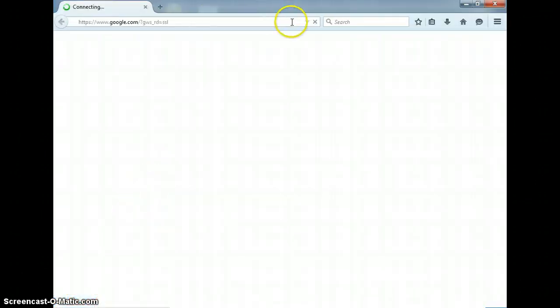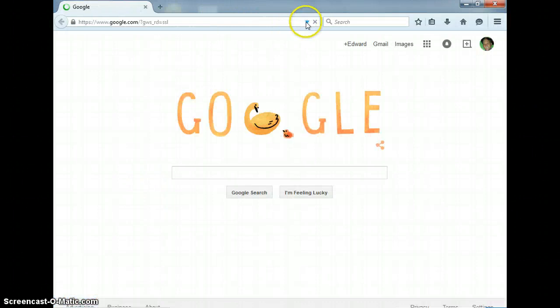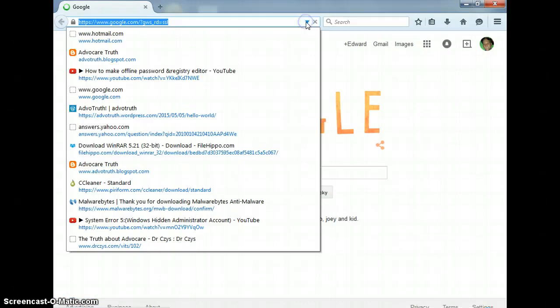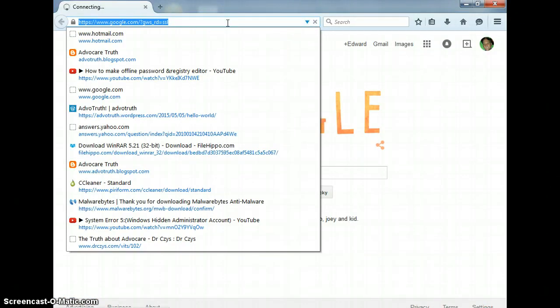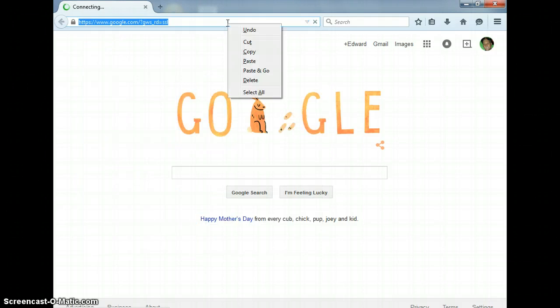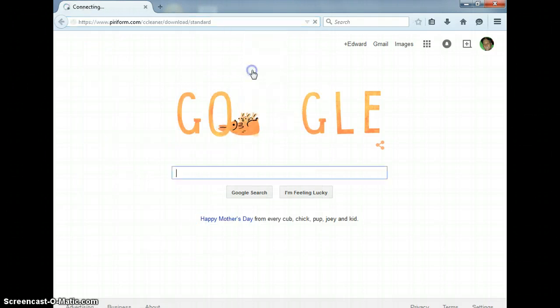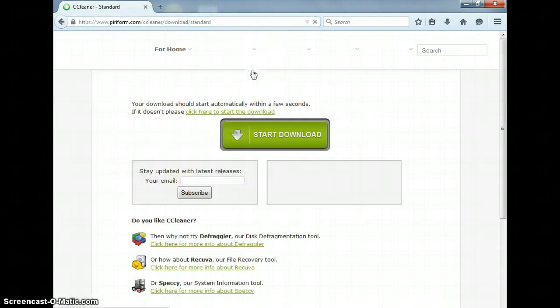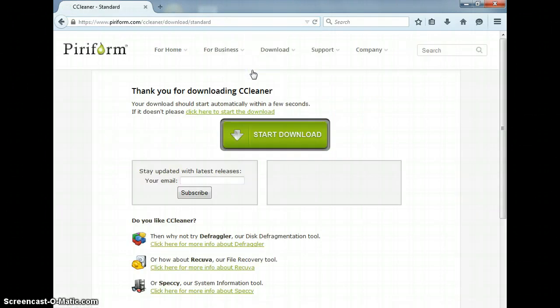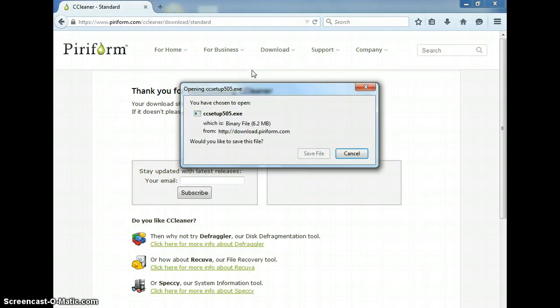This is something I use on a regular basis to clean people's computers that I'm working on. All you have to do is copy the link below, paste it into the URL as usual if you watch my other videos.